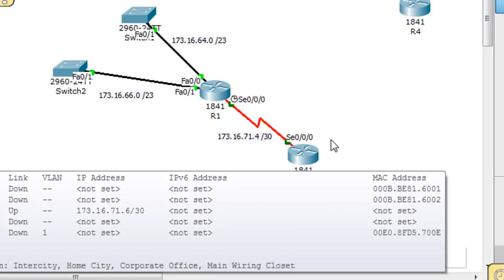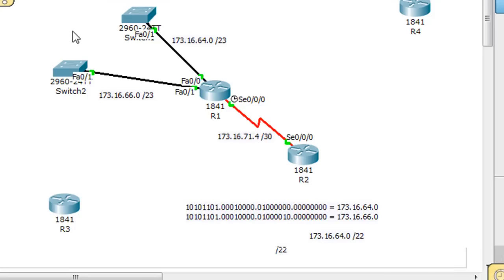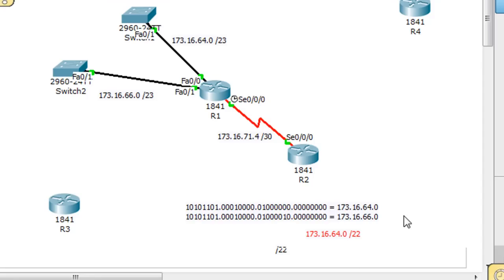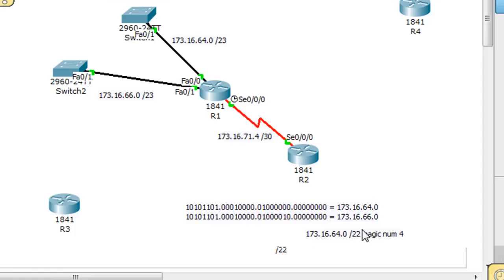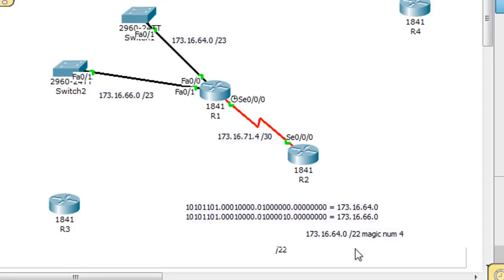Now, why will this summary address reach these two networks? Well, we already know for a fact that this 64 network goes to 66, and this 66 network goes all the way up to 67.255. And in a slash 22, the magic number, the place value is four. So this route will cover the network 64, 66, but not cover 68. It'll only cover that far. Why? Because it's a four, so 64, and the next network 68. So it'll cover four numbers, this magic number.